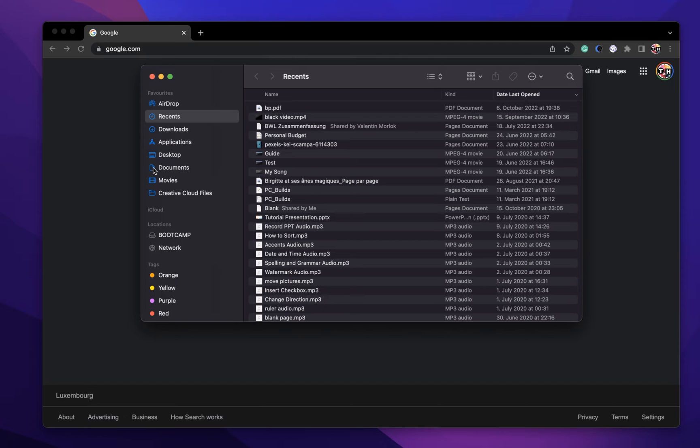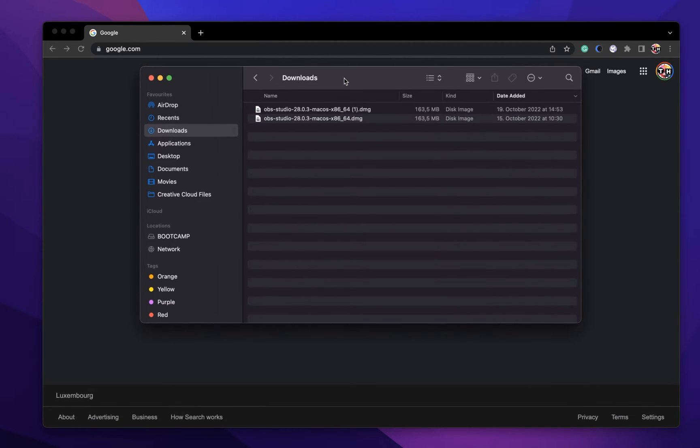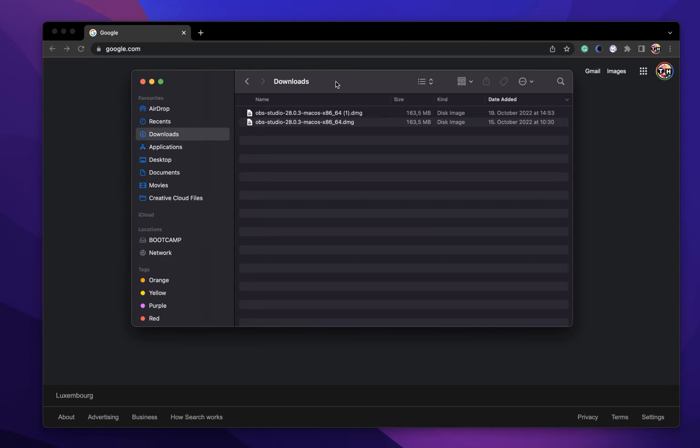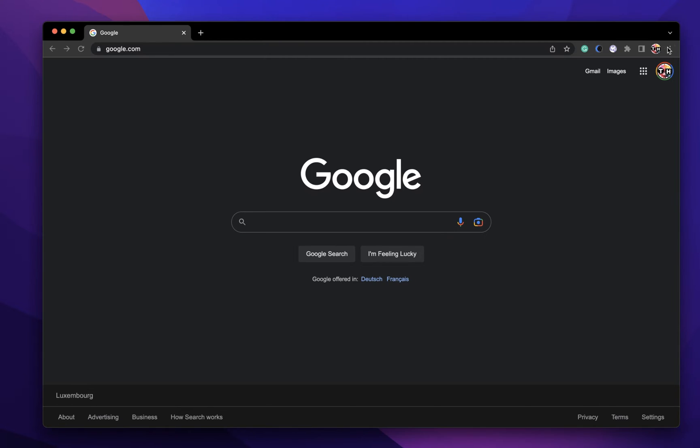Your preferred browser might also be able to show you a list of past downloads. On Chrome, click on the burger menu icon on the top right and then select Downloads.